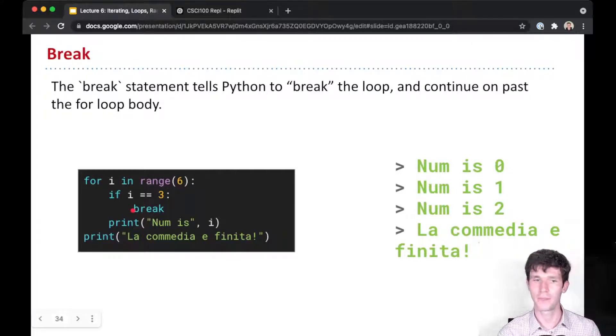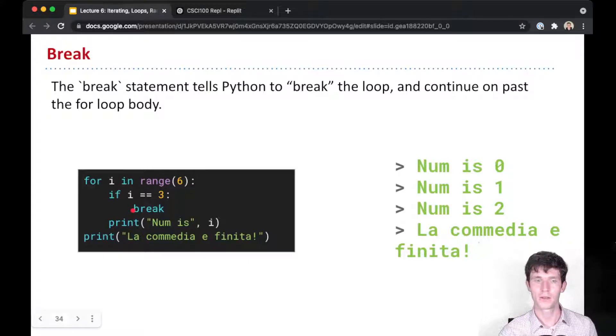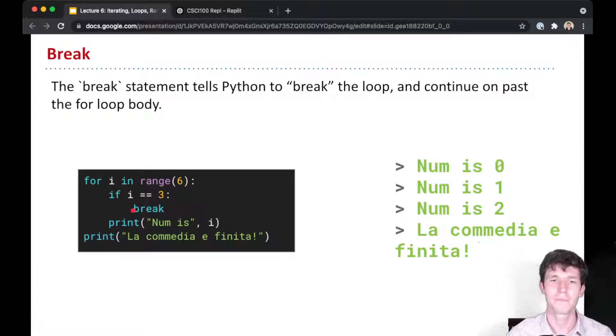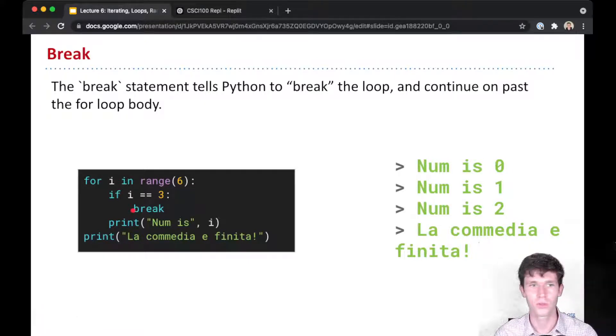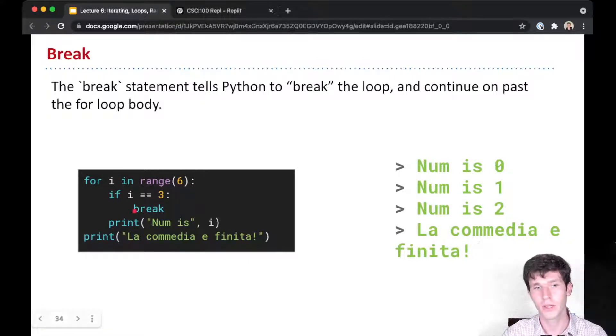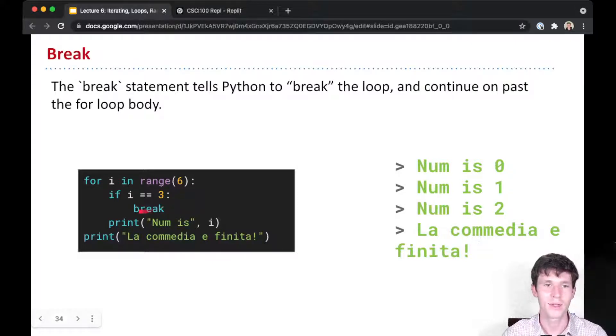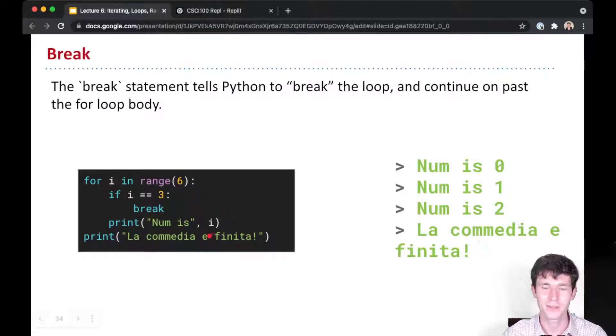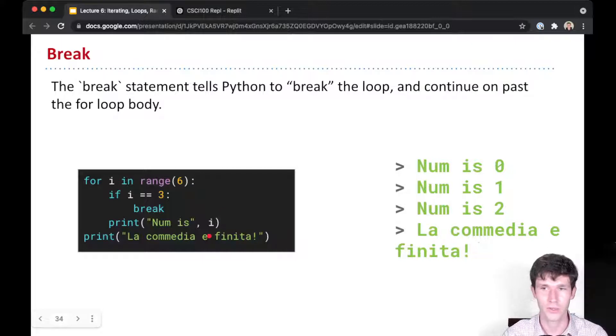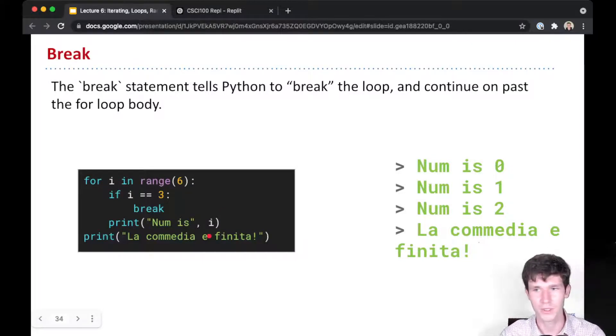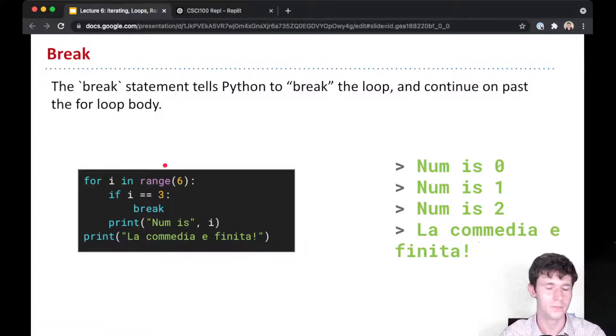As soon as you encounter and execute a break line, you will exit this for loop completely and go on to the rest of the code. No more looping whatsoever for that for loop.